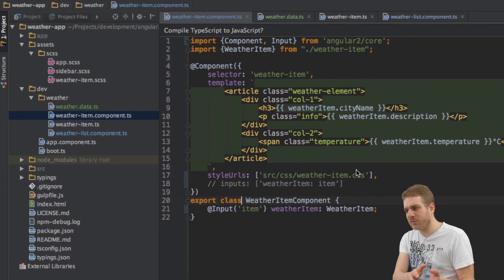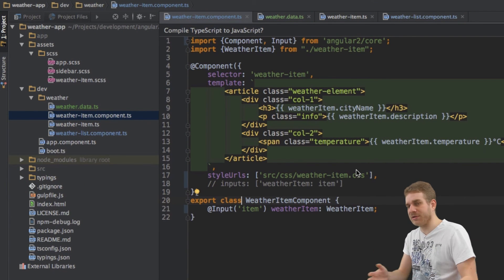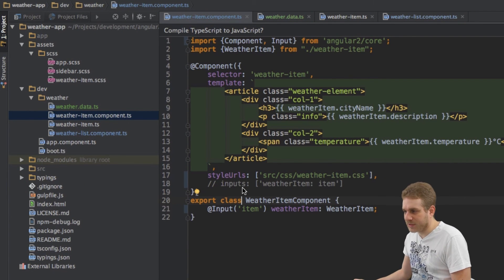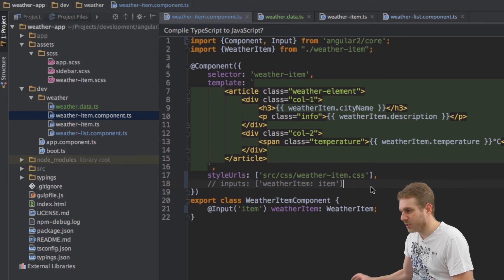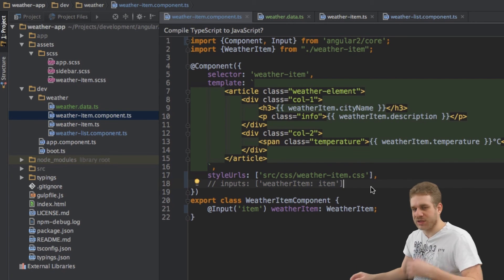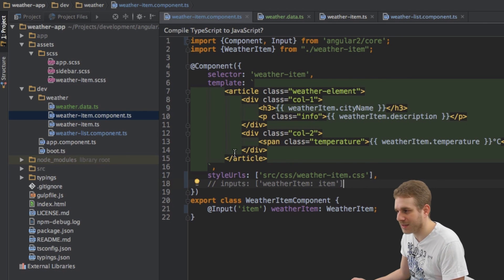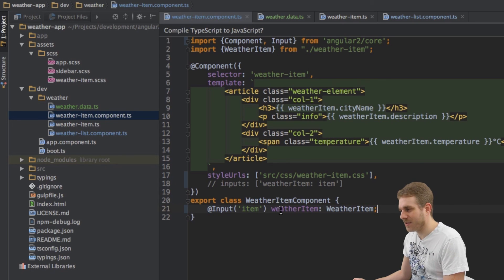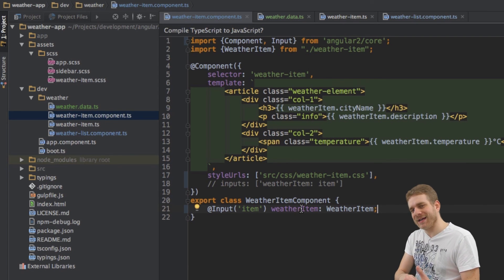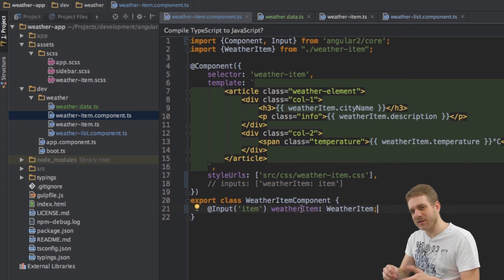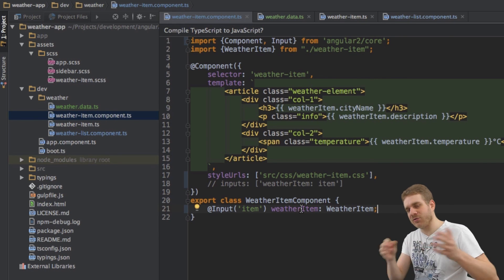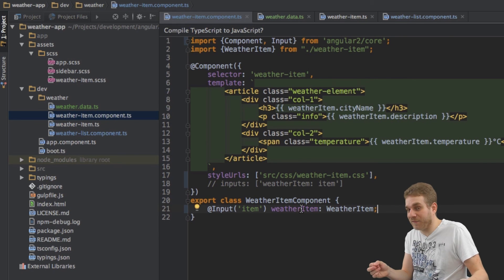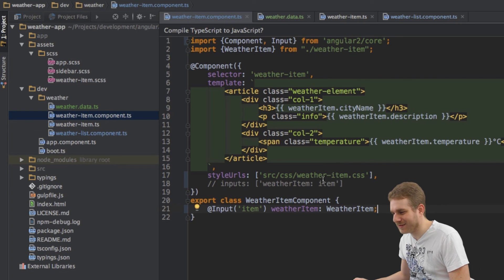Now whichever way you prefer is really up to you. This way using it in the component metadata groups all the definitions in one central place at the top of our file in the component metadata. However this way, annotating each property on its own allows you to very quickly see which properties are bound and which are not. And finally the decision is up to you.